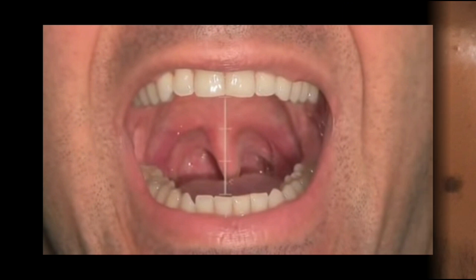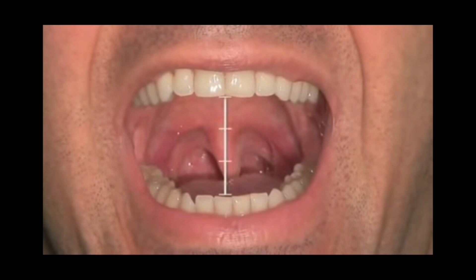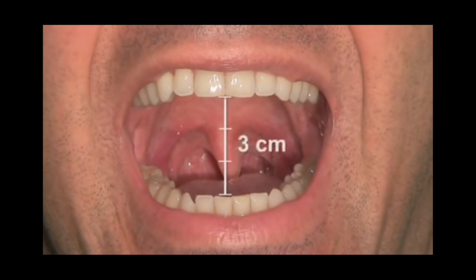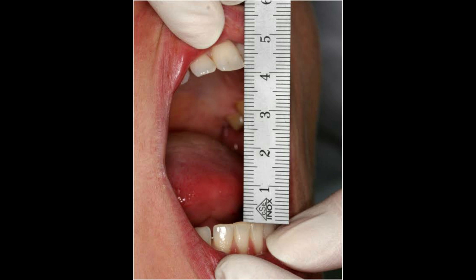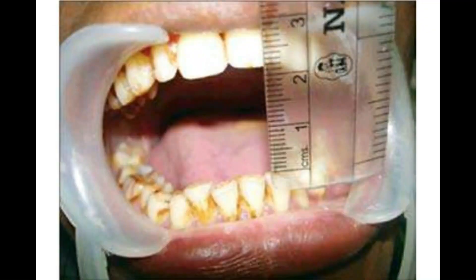Another test for temporomandibular joint function is mouth opening. The patient is asked to open his mouth as wide as possible and the interincisor distance is measured. A distance of less than 3 cm would suggest possible difficulty in laryngoscopy. This can also be roughly assessed by the ability to place fingers between the upper and lower incisors — less than two fingers would suggest inadequate mouth opening.